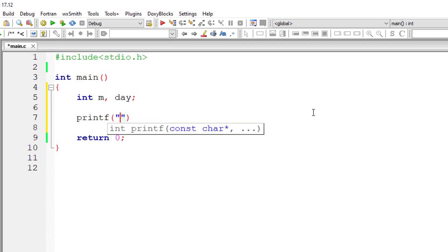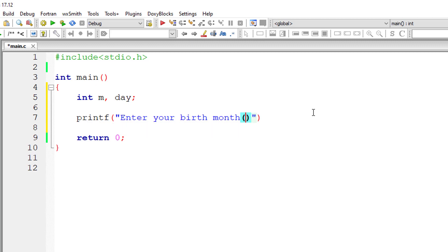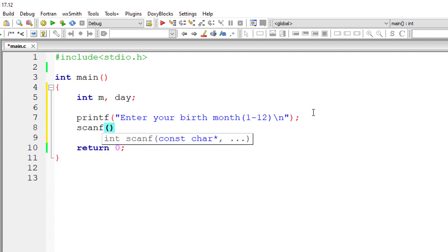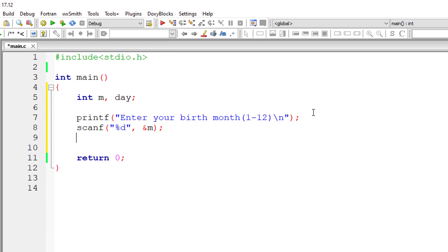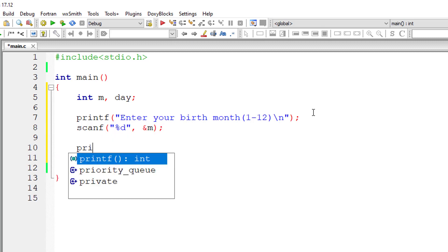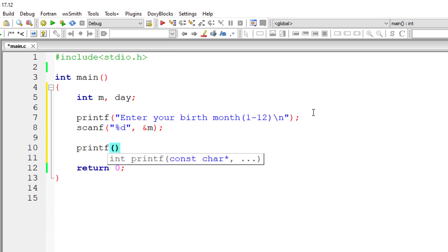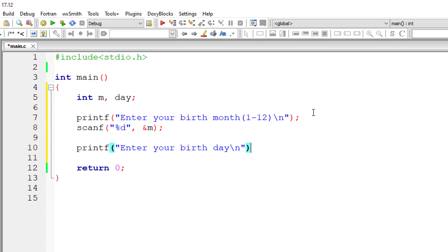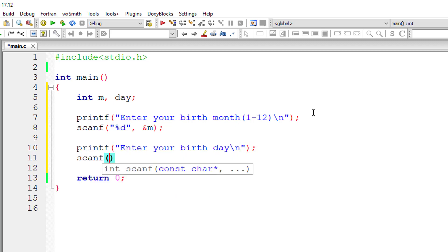I'll take two variables m for month and day for day. I'll ask the user to input the birth month. As I already said the numbers 1 to 12, 1 being January and 12 being December. And I'll store it inside the address of variable m. Now I'll ask the user to even input the day that is in number. That is birthday. And store it inside the address of variable day.